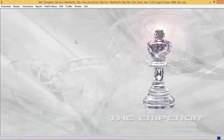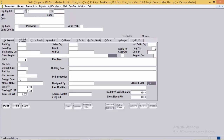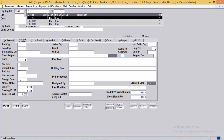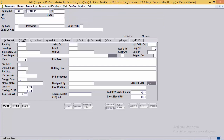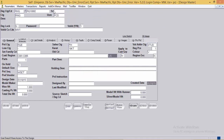The next very important master in the system is the design master. In design master, we store the details of existing designs for which orders are being received on a daily basis. The design code field is a 15-character field where the user can define a code for the given design. Next is size.